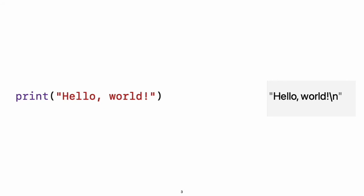If you have written code in C or Objective-C, this syntax looks familiar to you. In Swift, this line of code is a complete program. You don't need to import a separate library for functionality like input-output or string handling. Code written in global scope is used as the entry point for the program, so you do not need a main function. You also do not need to write semicolons at the end of every statement.